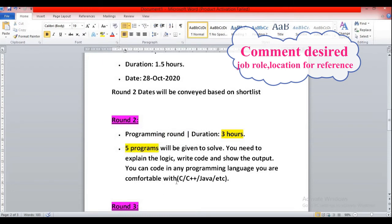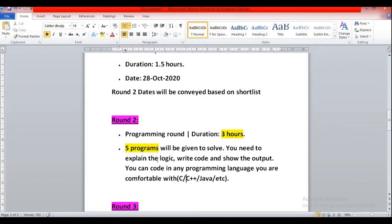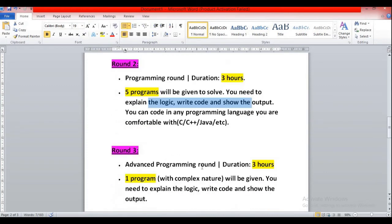You can solve with the help of C or C++, Java - any of these programming languages. You need to explain the logic, that means write the code and show the output. Basic questions you will be getting.